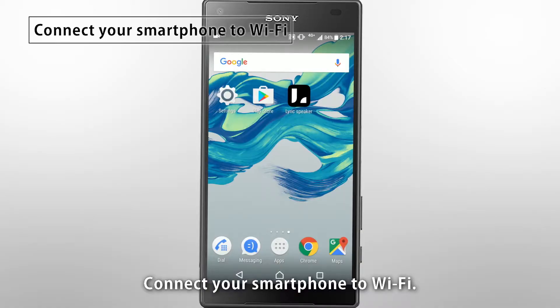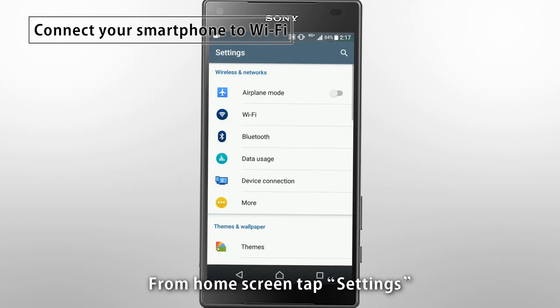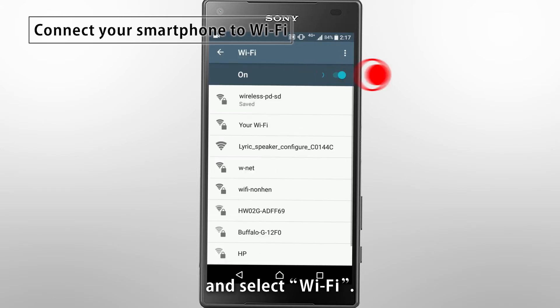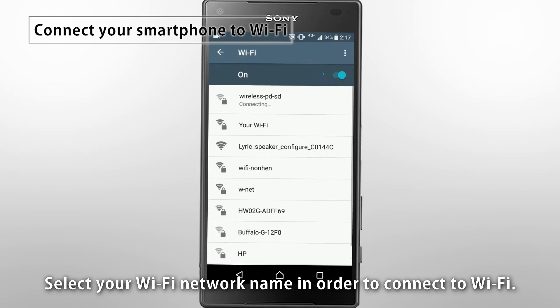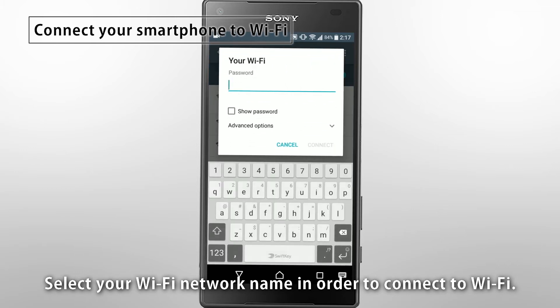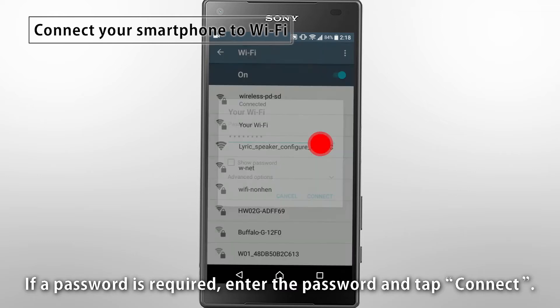Connect your smartphone to Wi-Fi. From home screen, tap Settings and select Wi-Fi. Select your Wi-Fi network name in order to connect to Wi-Fi. If a password is required, enter the password and tap Connect.